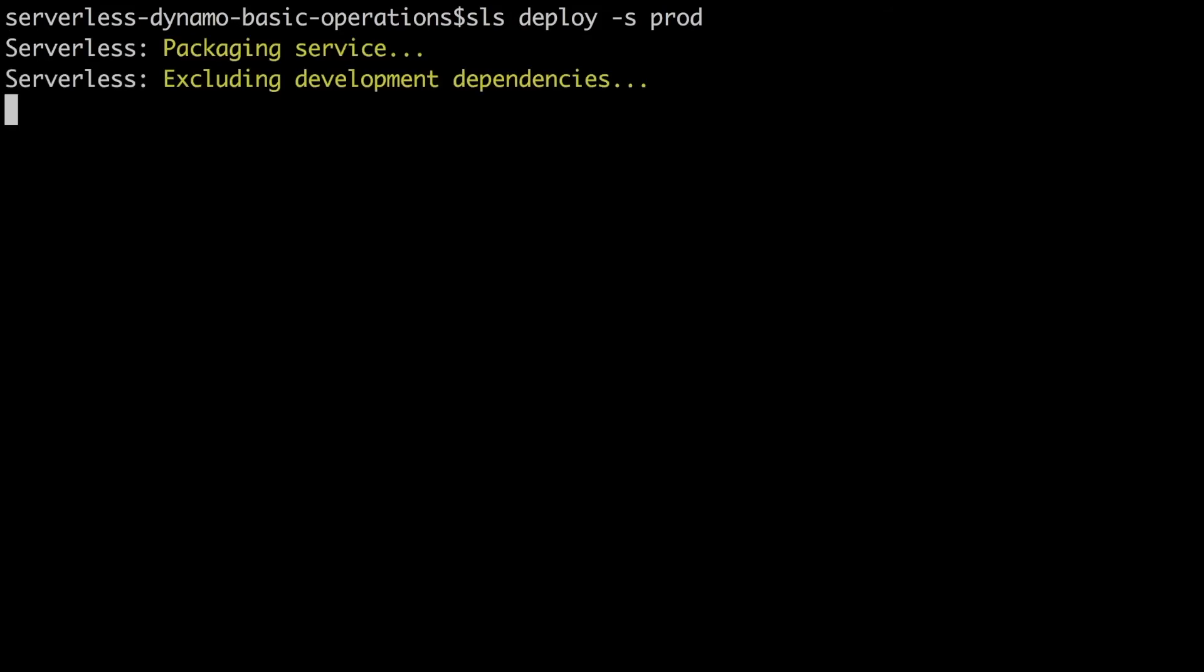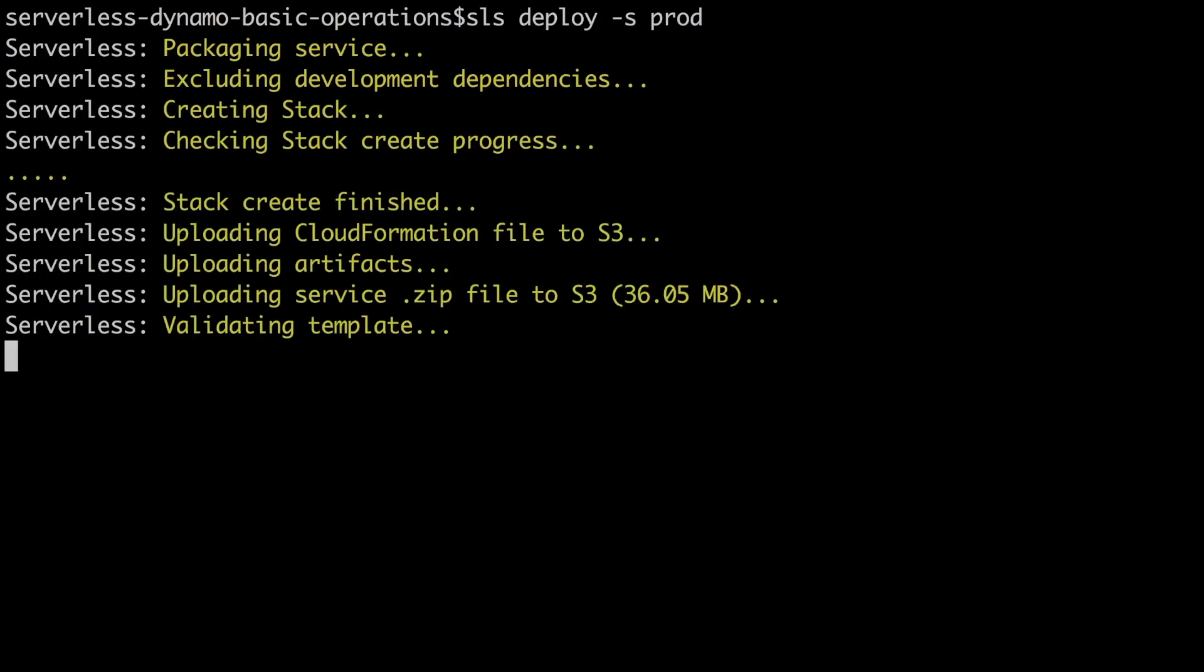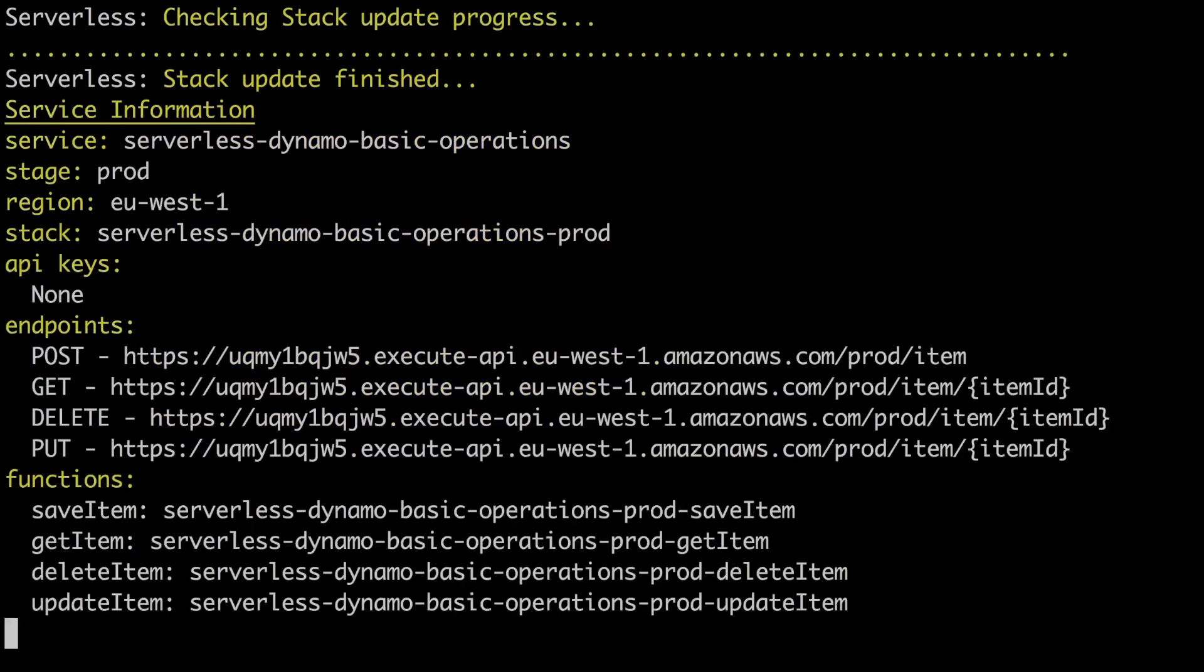Sls deploy minus s prod, that's the name of the stage where we are deploying, and again I will speed this up.